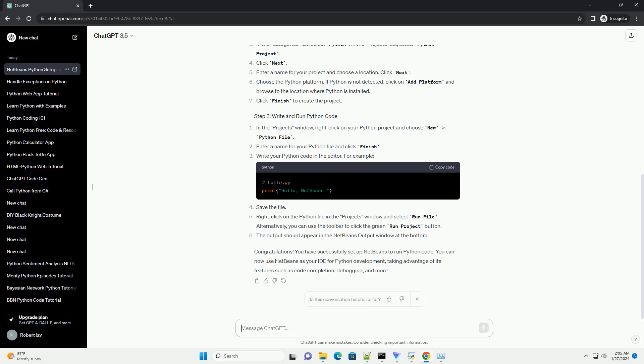Congratulations. You have successfully set up NetBeans to run Python code. You can now use NetBeans as your IDE for Python development, taking advantage of its features such as code completion, debugging, and more.